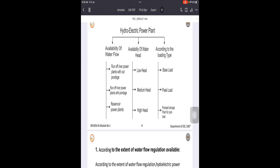During lean flow periods, the plant capacity will be very less. Such plants are mainly used for irrigation or navigation purposes only. Power generation is done but it will not be consistent. However, these types of power plants are very low in cost.